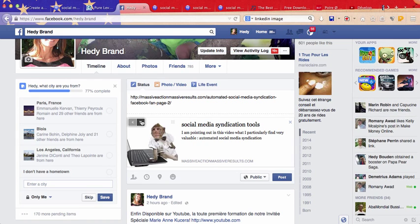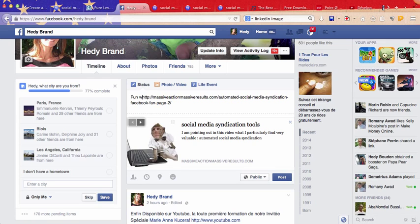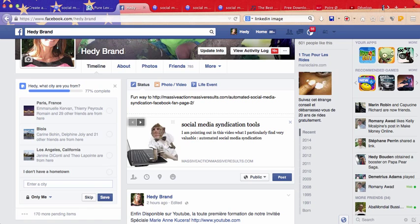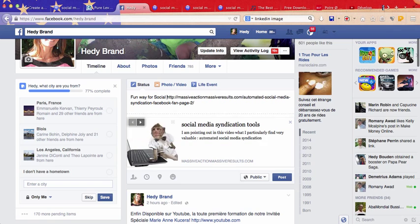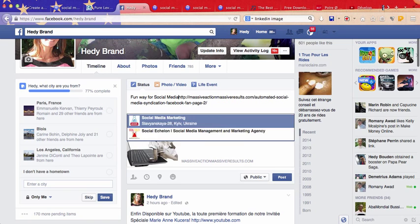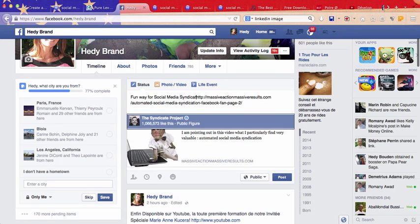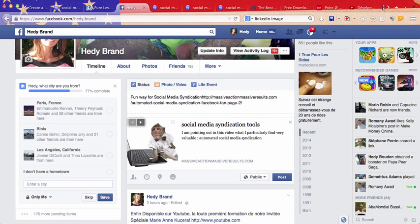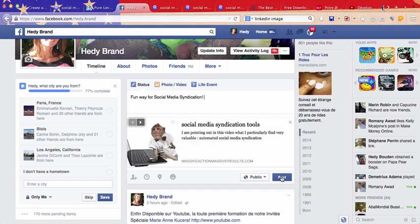So let's say, I'm just going to do like fun way to, fun way for social media syndication. There, and I'm going to remove all this, and then I'm just going to post it.